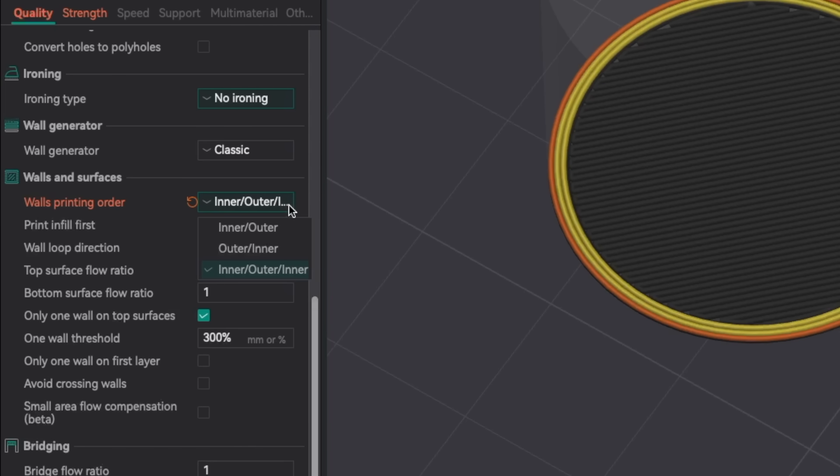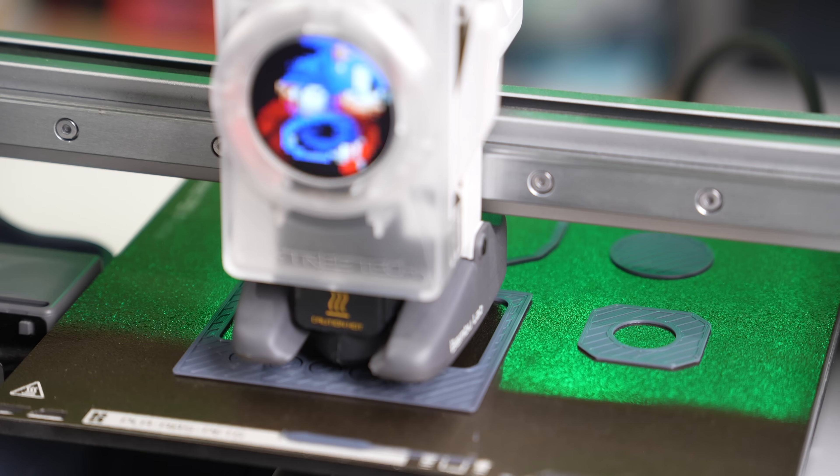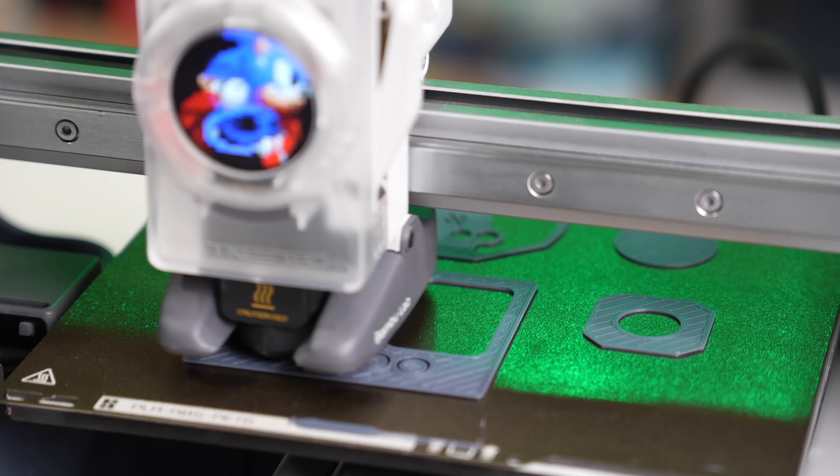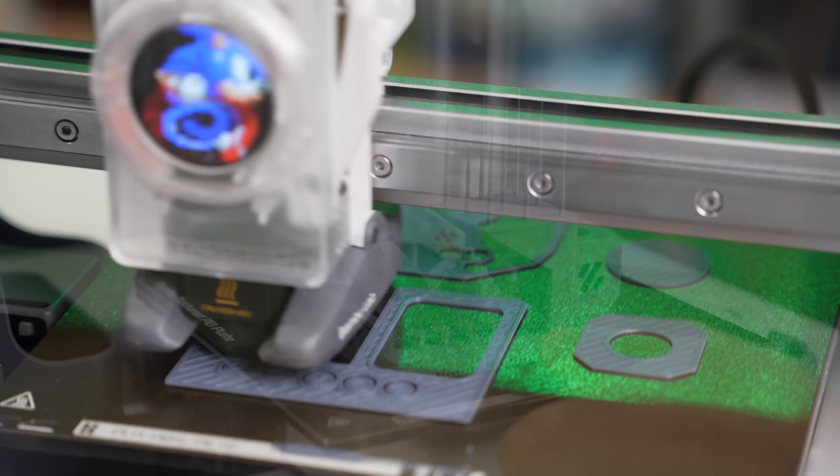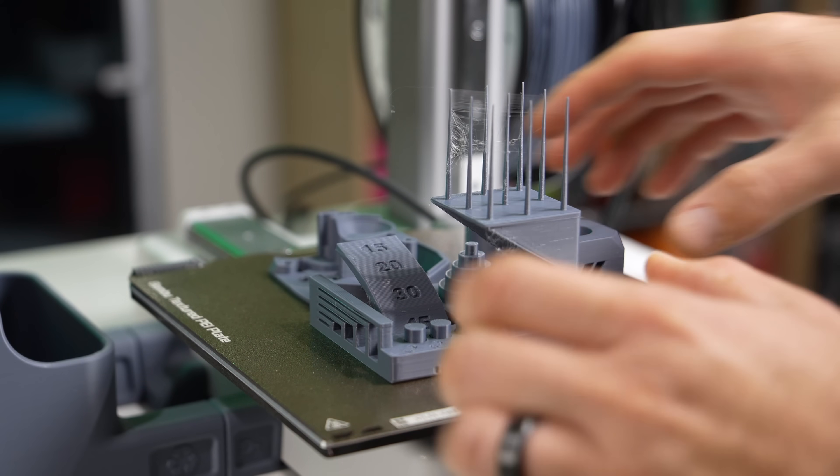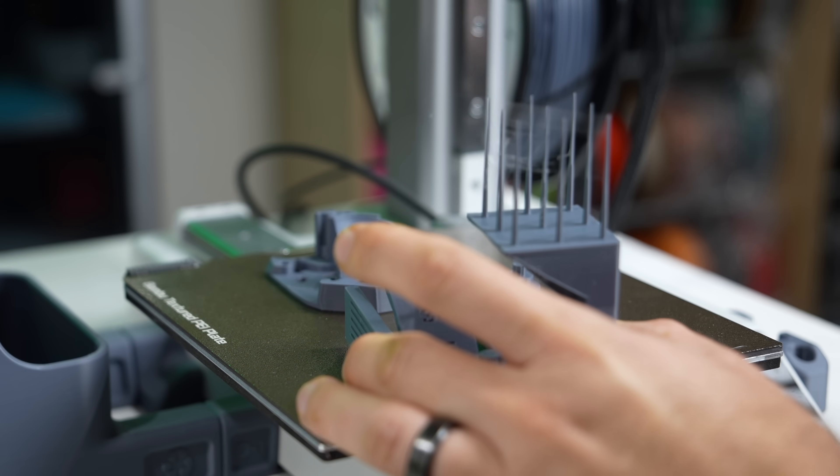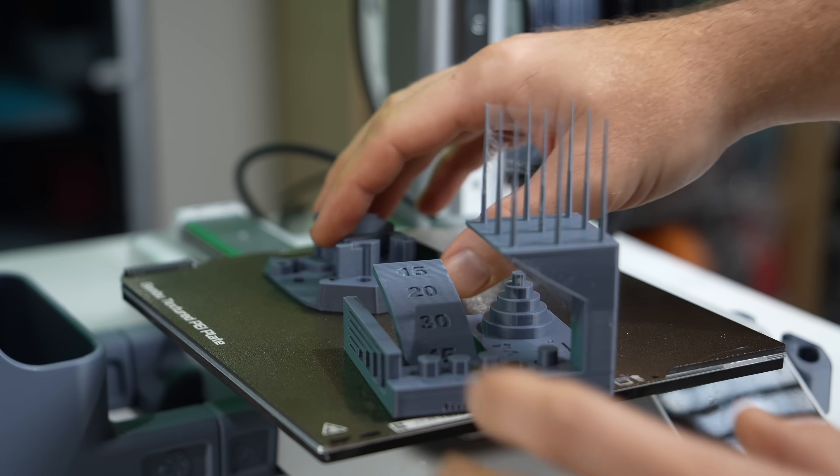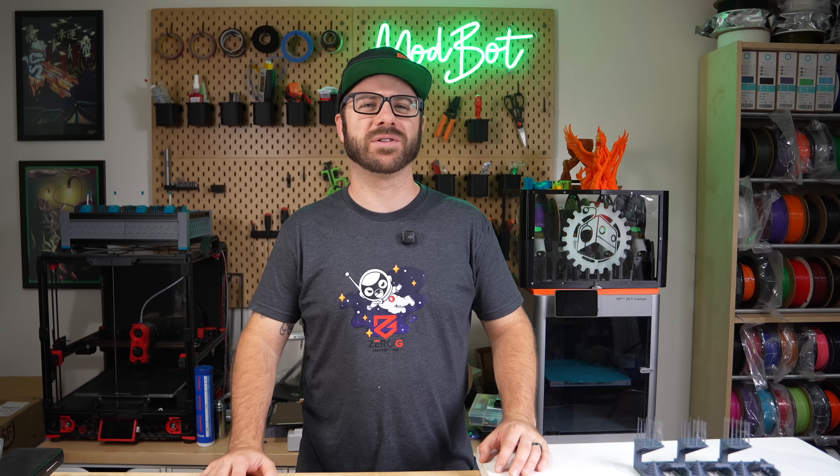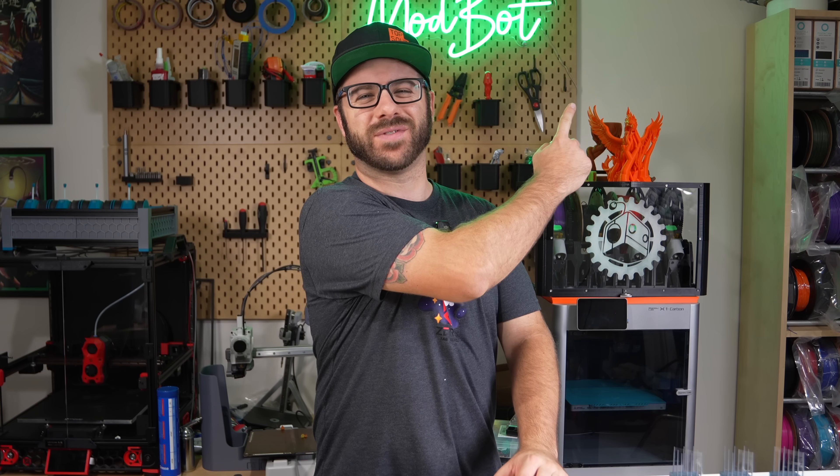In today's video we'll be diving into this setting and try to figure out how it impacts our prints and also determine when it's best to use each of these different options. So with all that being said and without further ado let's get right into today's video.